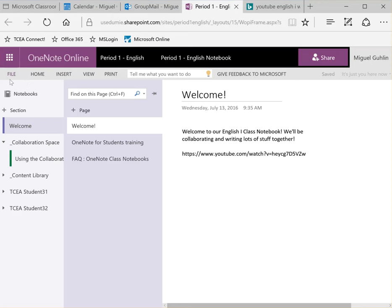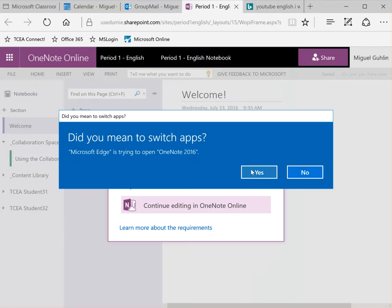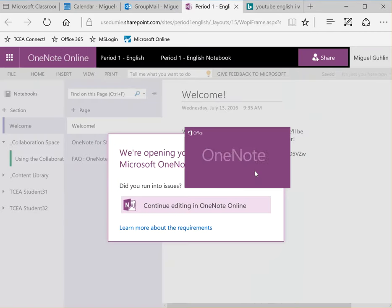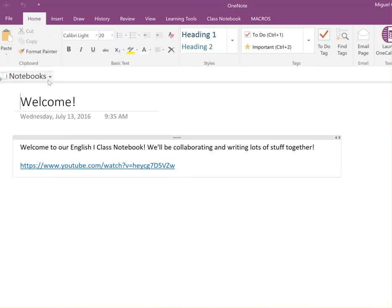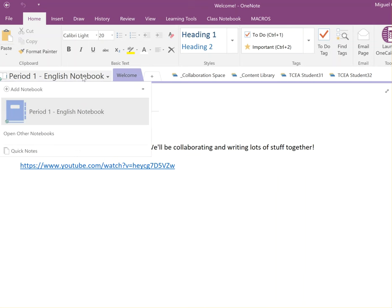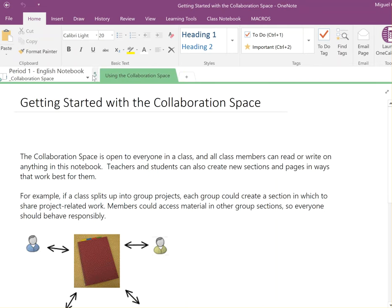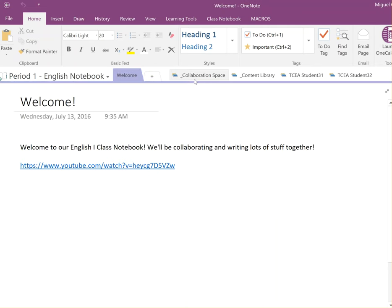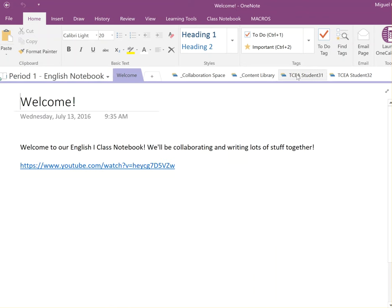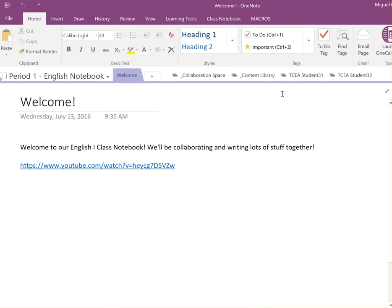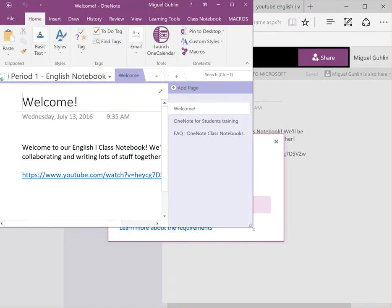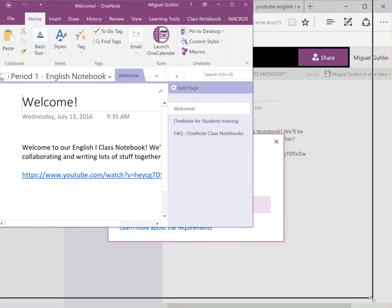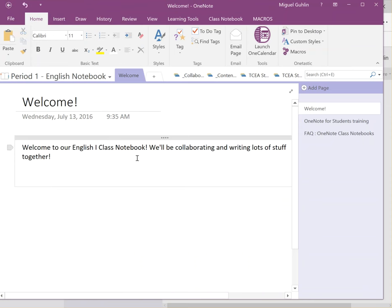So I'm just going to come over to file and notice that I have info, print, share, about, help. I'm going to click on edit in Microsoft OneNote on that icon. It's going to ask me if I want to try to open it. And it looks like we are experiencing some measure of success here. There is the period one English notebook. It has the collaboration space, the content library, and then the student. So pretty powerful. We've actually managed to open, excuse me, open up and see our content.